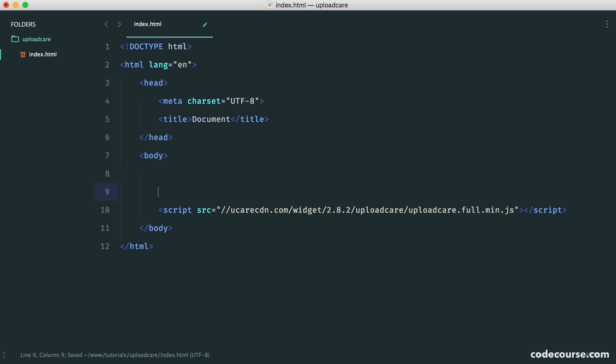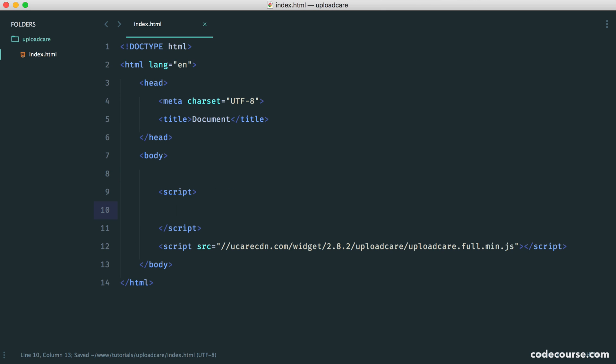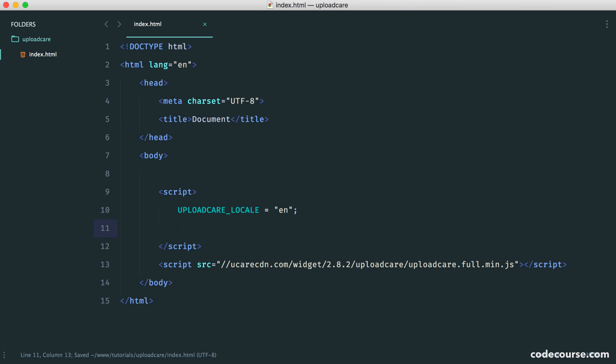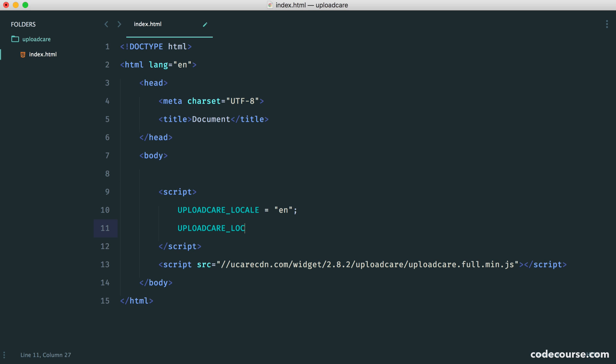Really easy, straightforward, and we're ready to start defining some of our settings. The first thing I'm going to do here is just set up the locale. In my case, this is just going to be EN. You can check out the documentation and find other locales that are supported.